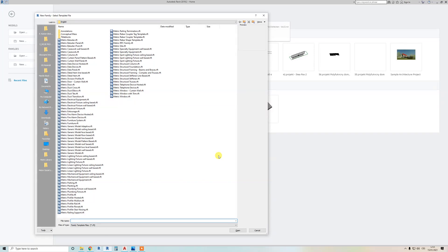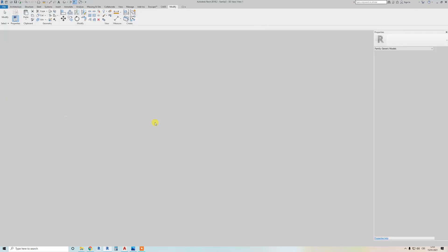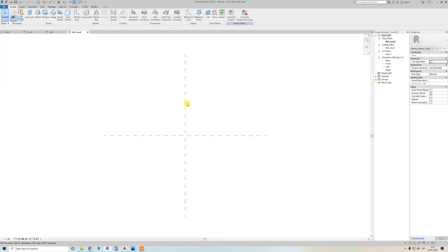The first step to create a parametric family is to click on 'Metric Generic Model' — it's the most basic starting point for creating this. Click here; it's the most used thing in parametric Revit families.